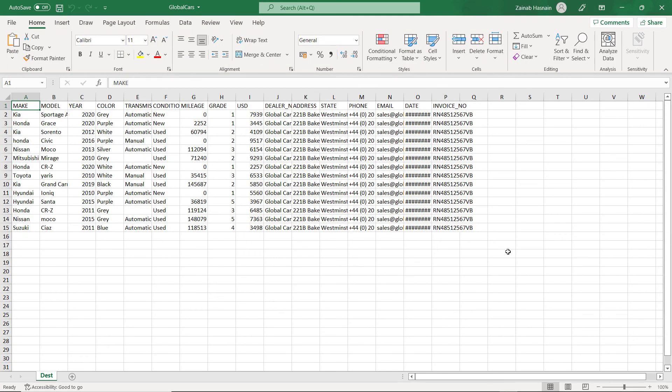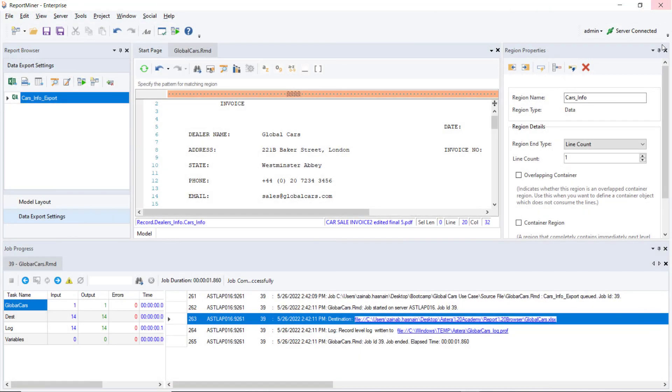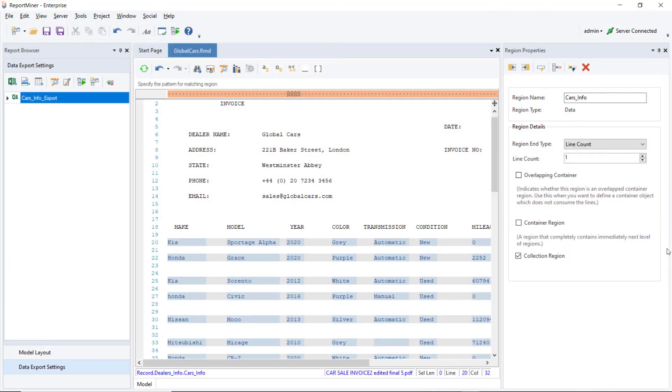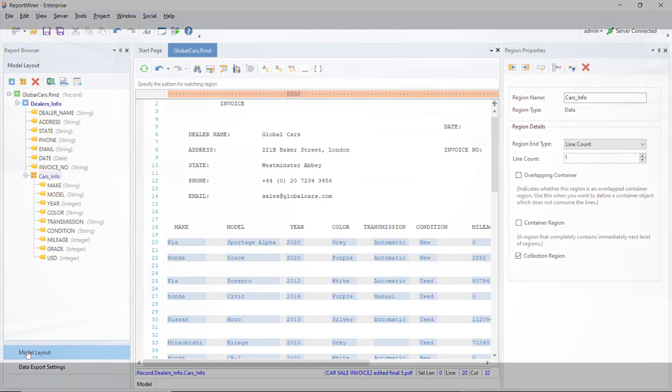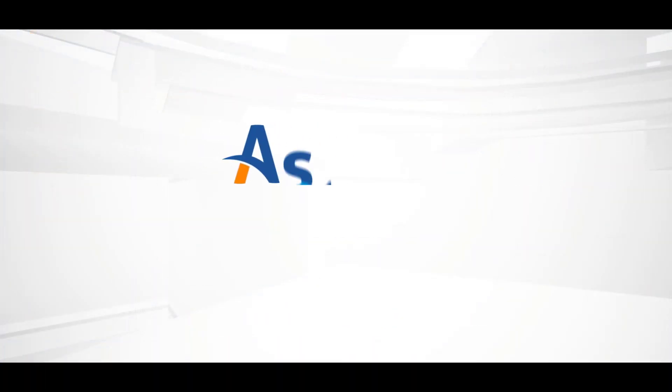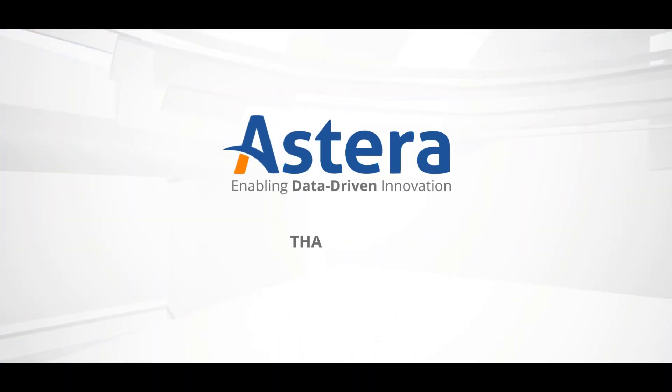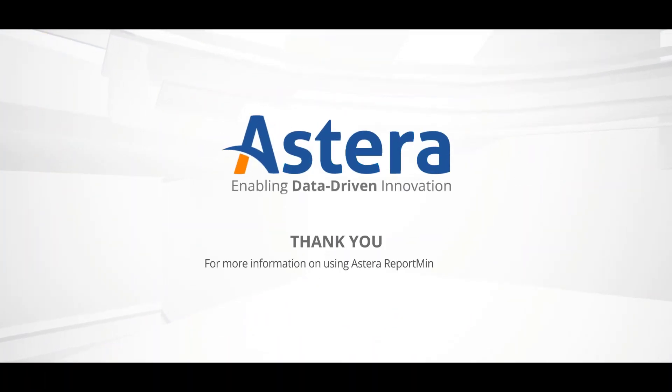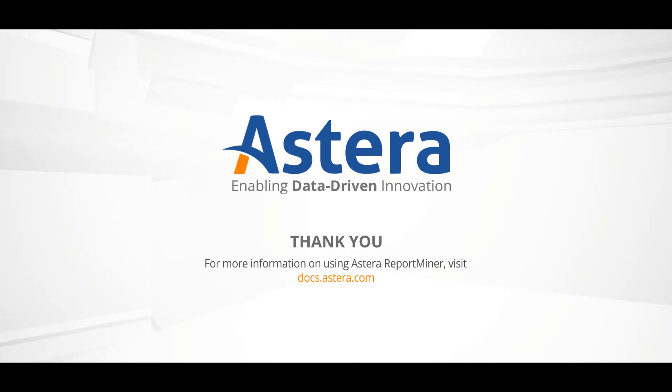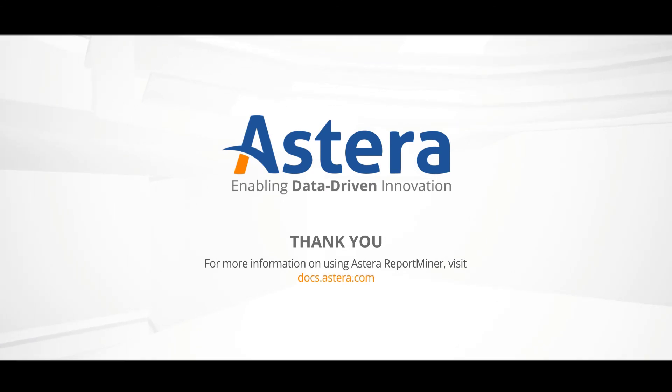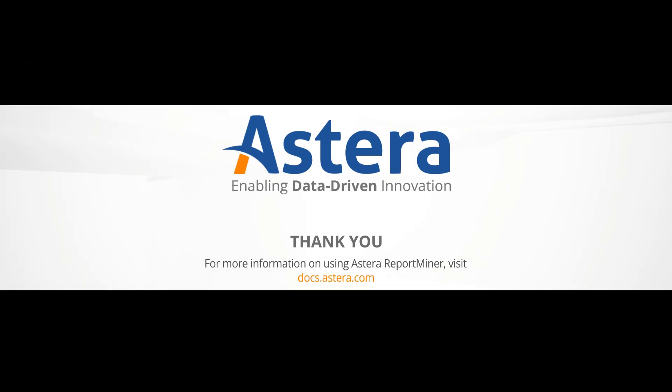So, this is how you can extract unstructured data residing in a PDF file and export it to an Excel destination in Astera ReportMiner. For more information, you may visit our documentation site. Thank you for watching this video.